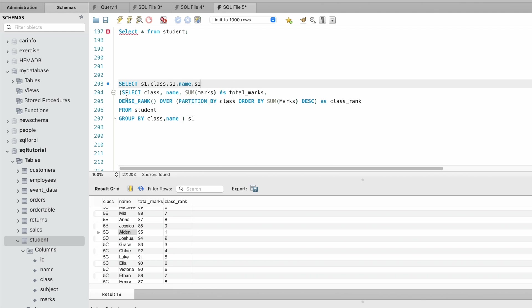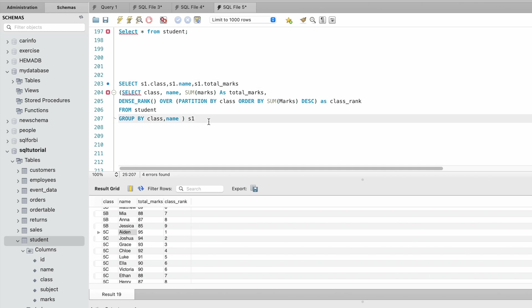Let's assign an alias. We need to add the where clause for class_rank.